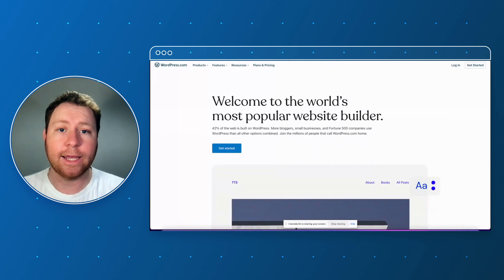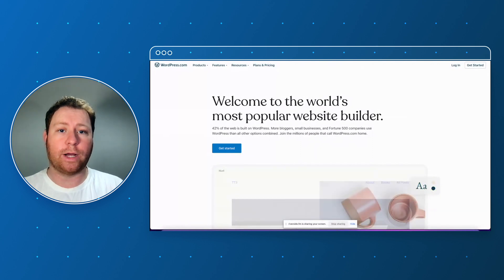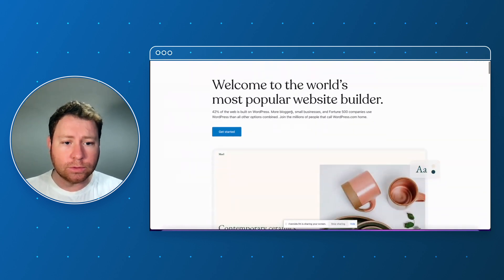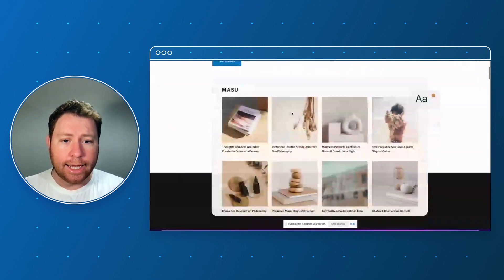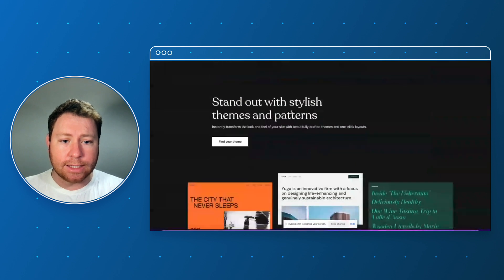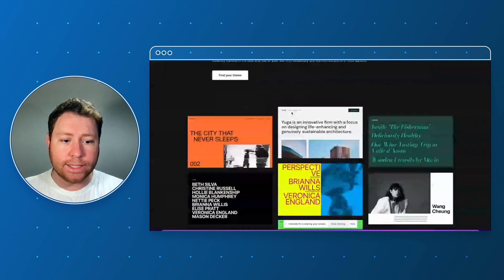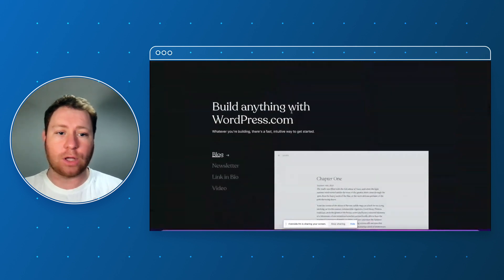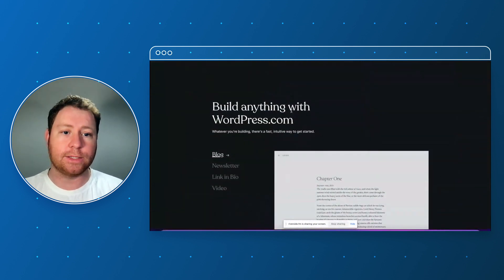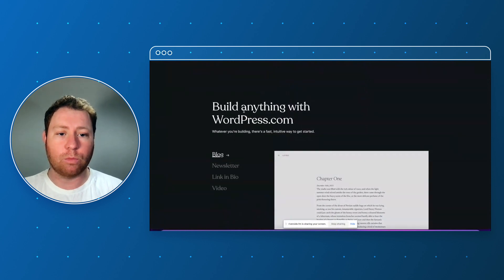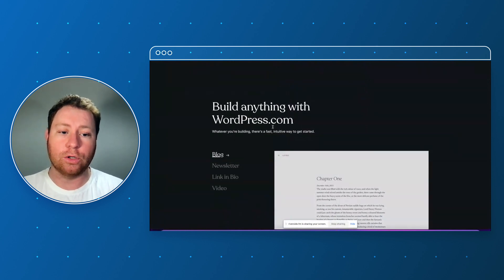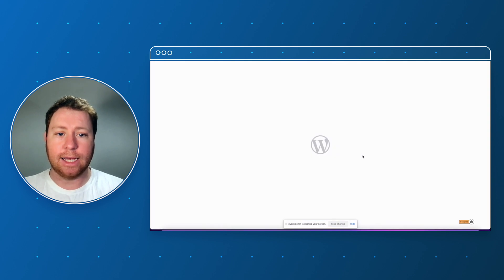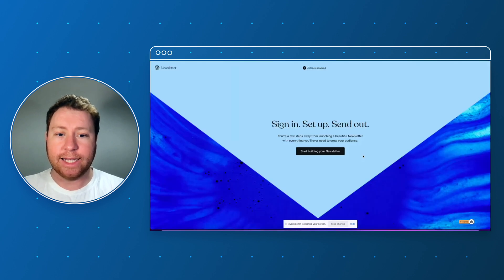Okay so here we are. The first step is to head over to wordpress.com and if you look on the home page and scroll down it gives us a selection of wizards that we can use to build different styles of websites. So underneath 'build anything with wordpress.com' you want to click on newsletter.